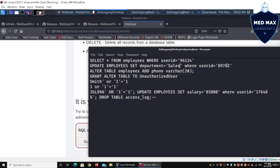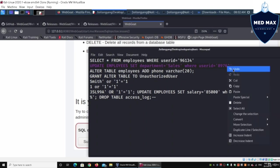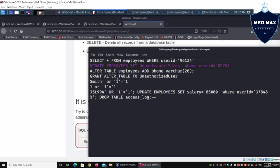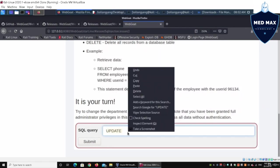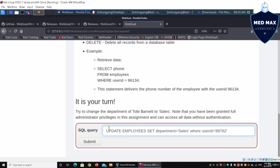This is for item number two: UPDATE employees SET department equals sales WHERE user_id equals. We're doing a direct filter again. All I gotta do is paste the information here. UPDATE is the table name, SET the column name into sales, and then WHERE the user ID belongs to. Toby Barnett has a user ID of 89762.